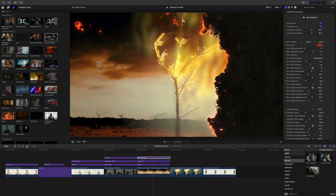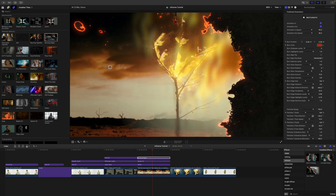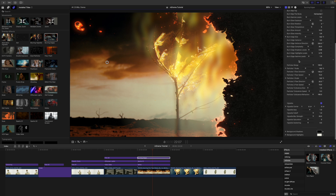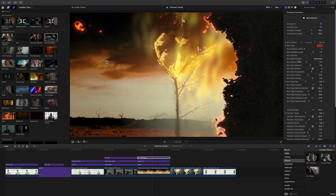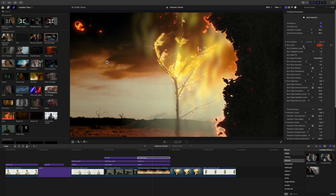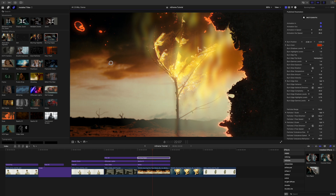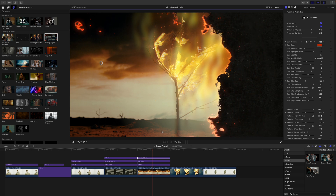My absolute favorite part of this plugin is going to be those burning edges. You have the on-screen control, but you also have a ton of adjustable parameters for this to make it awesome. You can set a keyframe on your burn position and you can have that burn away slower or faster, or whatever you would like. I just think that's super super cool.